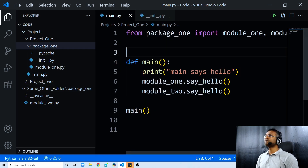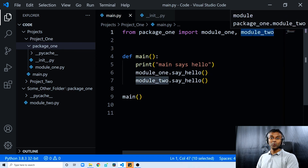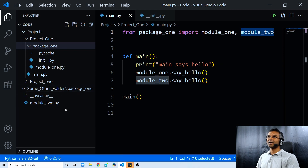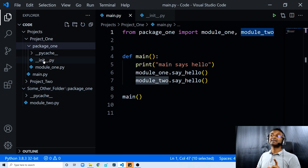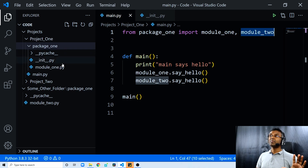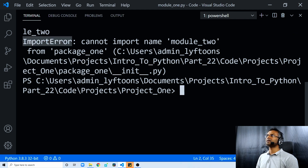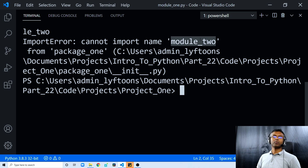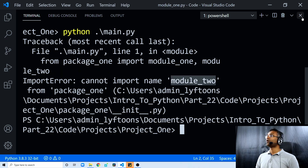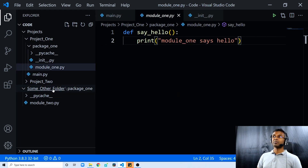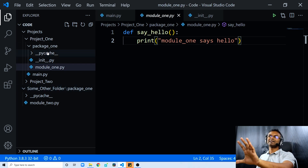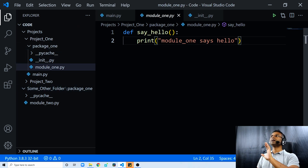The contents of the package_one folder present inside the some other folder directory are no longer going to be part of the package_one namespace. As a matter of fact, it's even going to throw us an error when we run the script, because it won't be able to find module_two. Module_two is present inside the second package_one folder inside some other folder, which is no longer taken into account. When we run the script, it clearly throws an import error saying module_two cannot be imported, because now only the contents of the package_one inside the project directory are taken into account — since this is now a regular package.